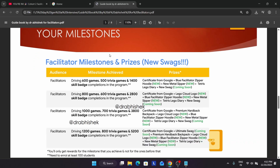You need to enroll at least 100 participants. But many of you think that if you have enrolled 100 participants, you'll get the swag directly — no. You can see it says 'driving 600 games.' So even if you join 100 participants under you, if they are not completing any arcade games, skill badges, or trivia games, then you are not getting any reward.